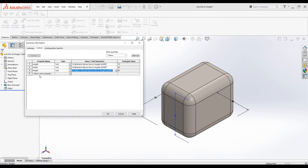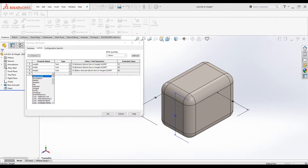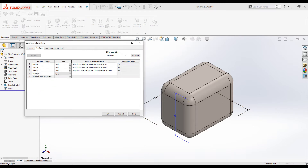Now let's add the material. You can select the predefined property name "Material" — it's already in the list. For the Value/Text Expression, select Material from the drop-down. The material we applied to the part is then assigned to the Evaluated Value.